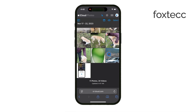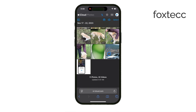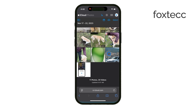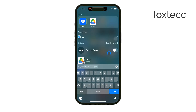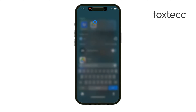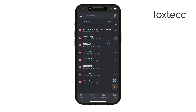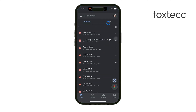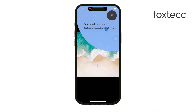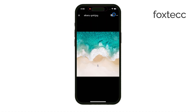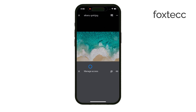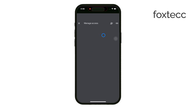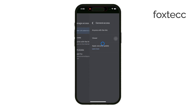Now, beyond iCloud, another option is to use Google Drive. You can upload your photos there and share them via a link. Some people prefer Google Drive because it gives you more control over who can access your photos. You can set permissions for people to either view or edit the content you share, which can be very useful if you need more detailed control.